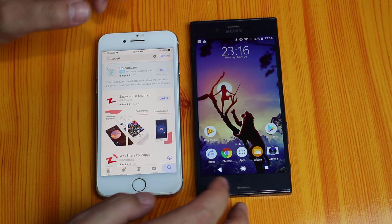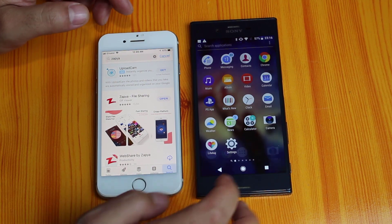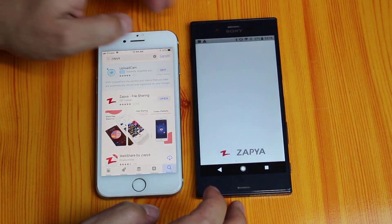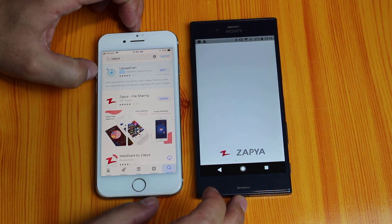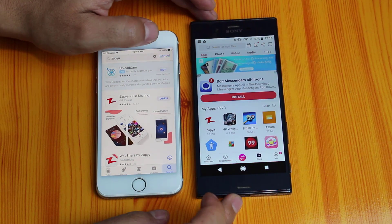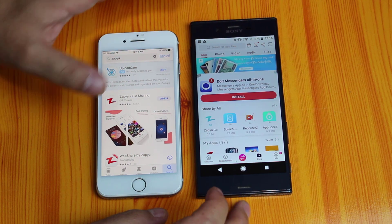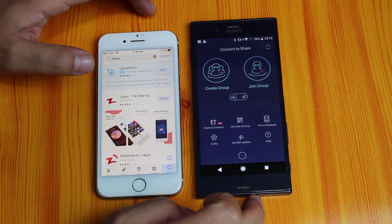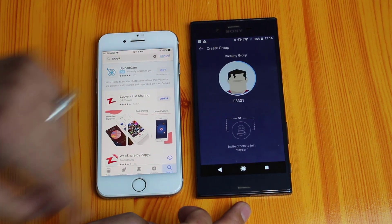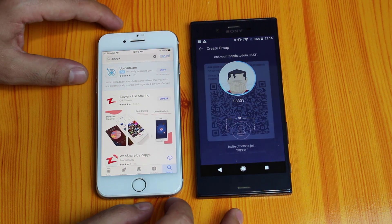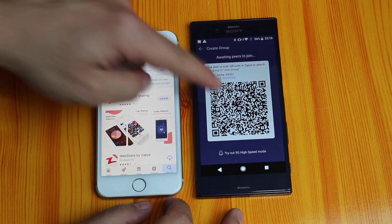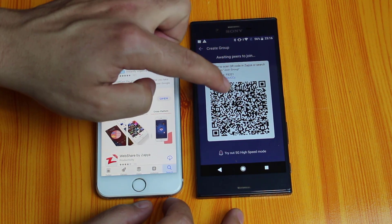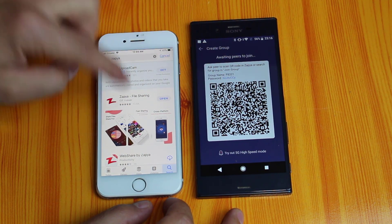Once you have installed that, open Zapier on your Android device. Tap on the red button and create a group from your Android device. Once the group is created, you need to join this group from your iPhone.